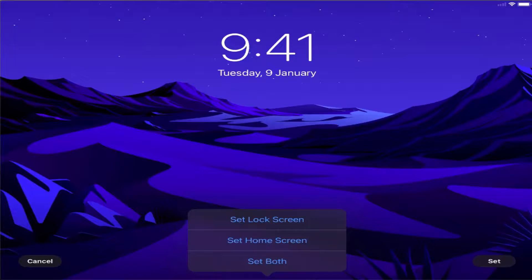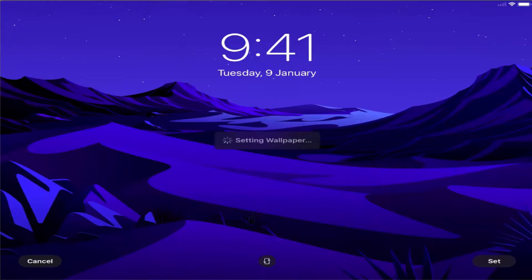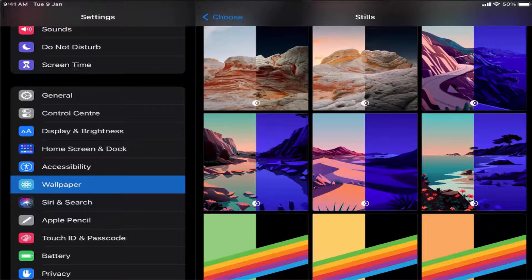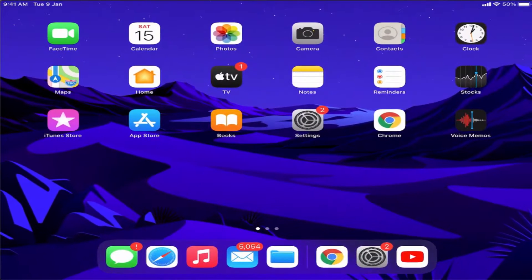Once I do that, it's going to say setting, and when I go back you can see the wallpaper has changed to a different wallpaper on my iPad.